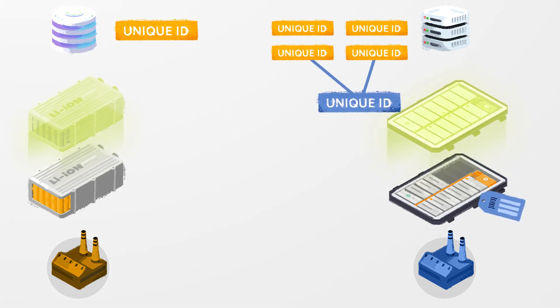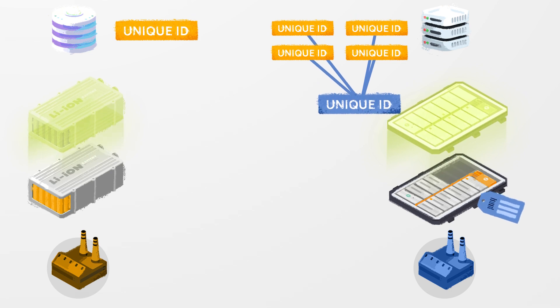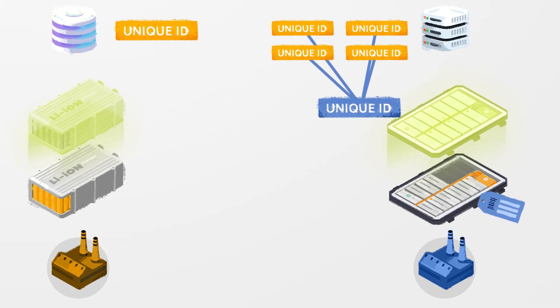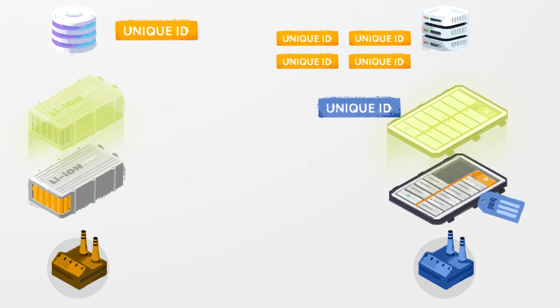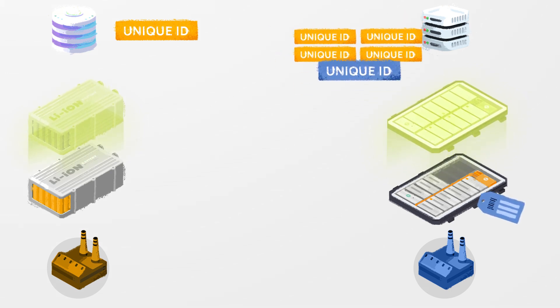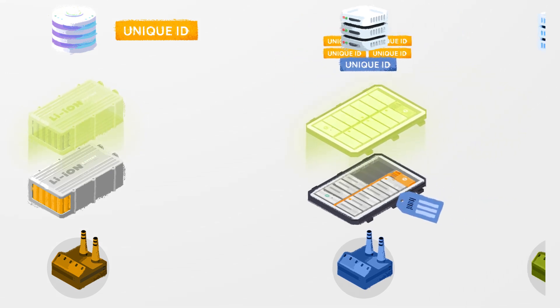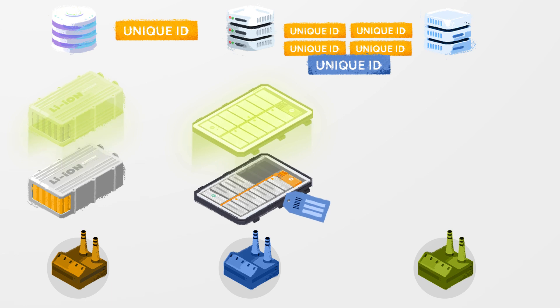The battery pack's digital twin is then linked to the digital twins of the battery modules with the help of their unique IDs.